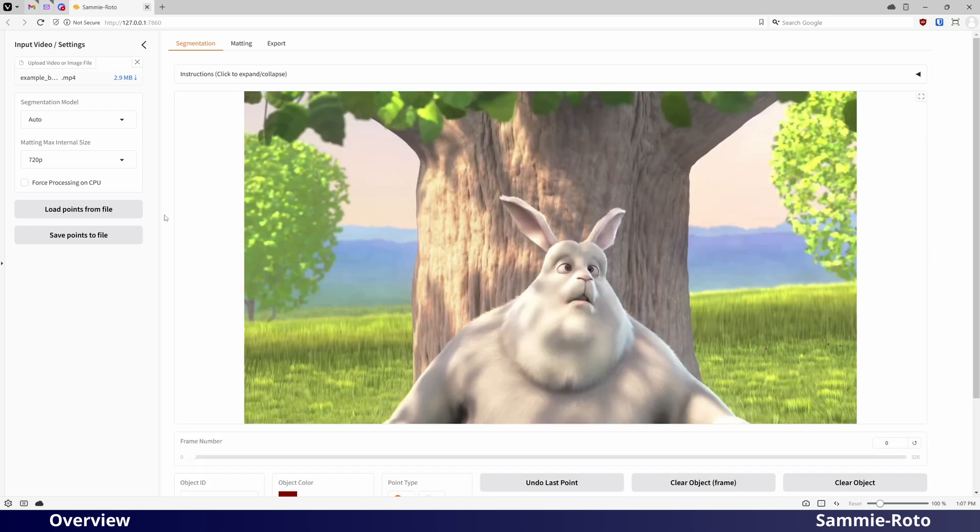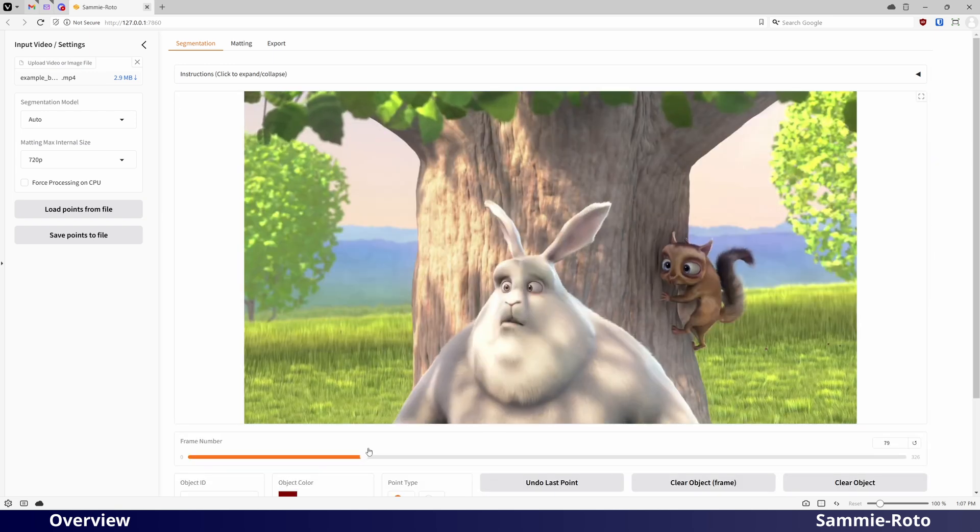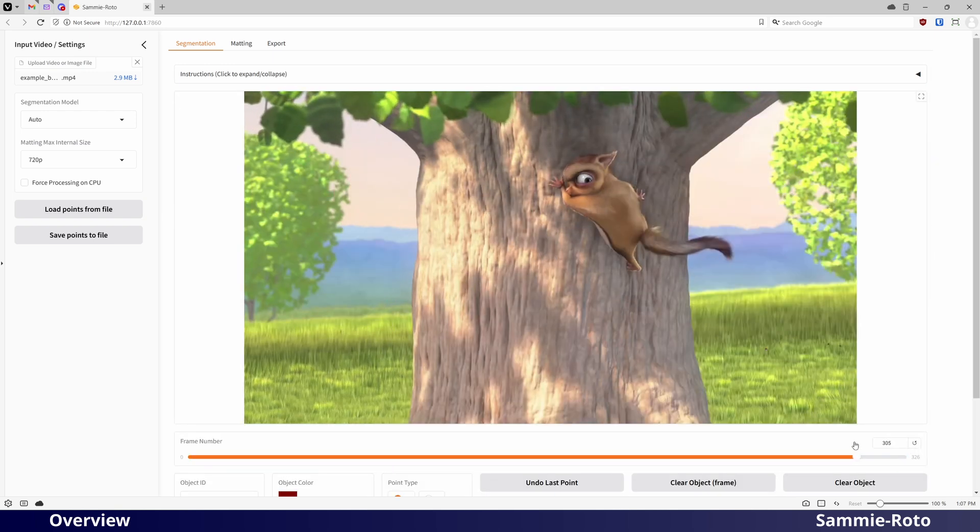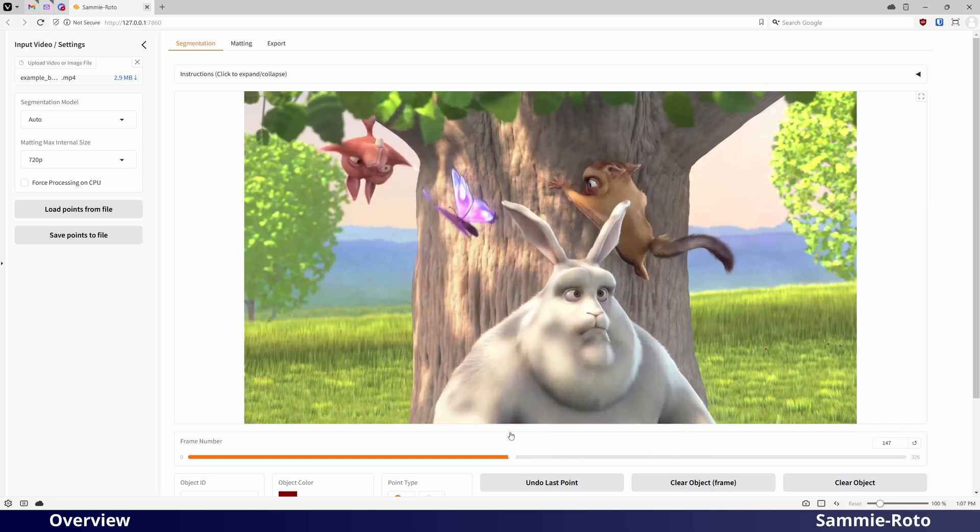Once the clip has loaded, you can drag the seek bar to view different frames of the video.